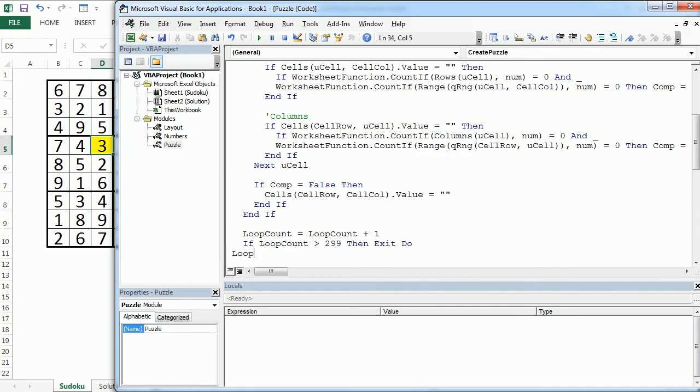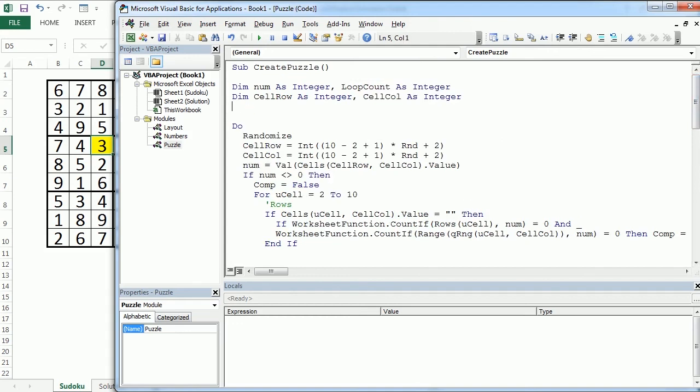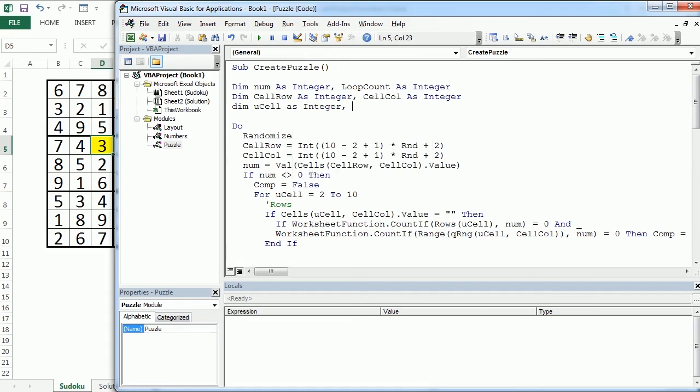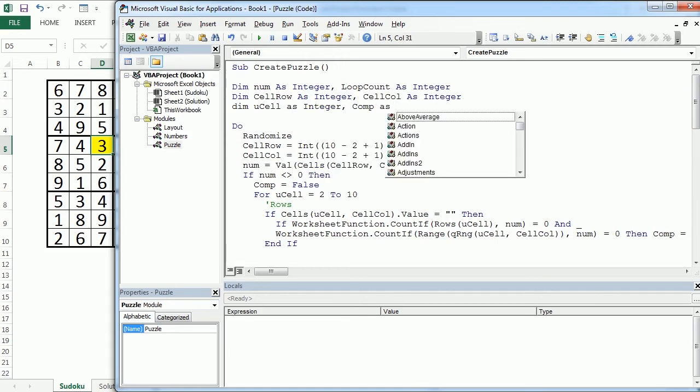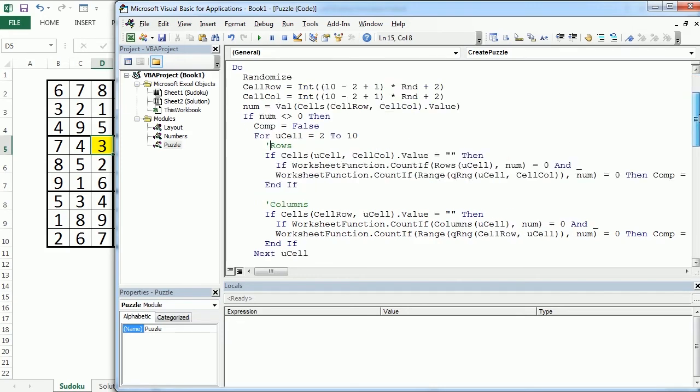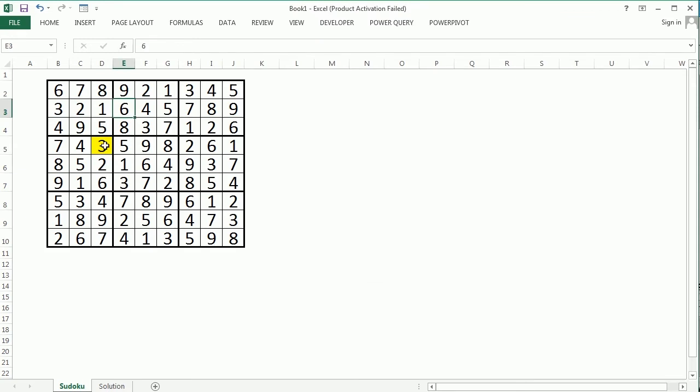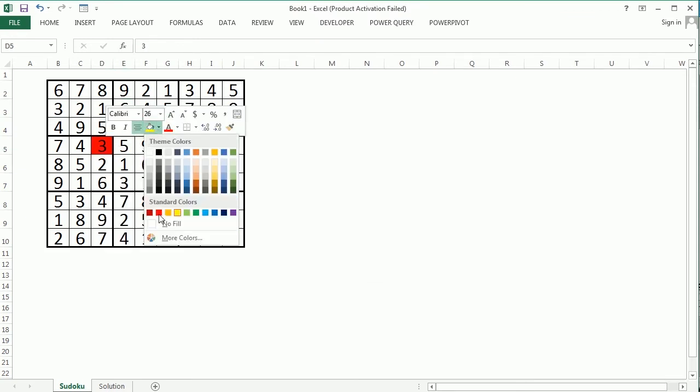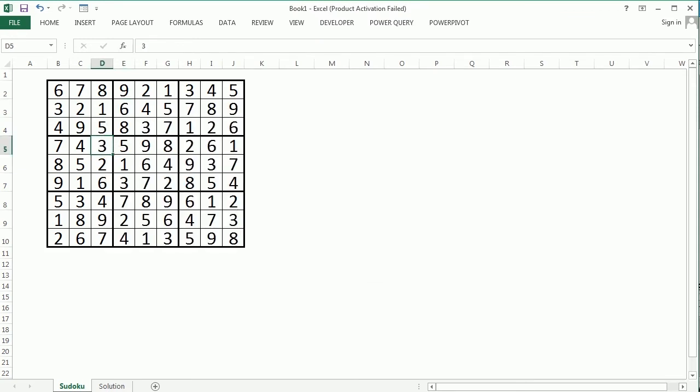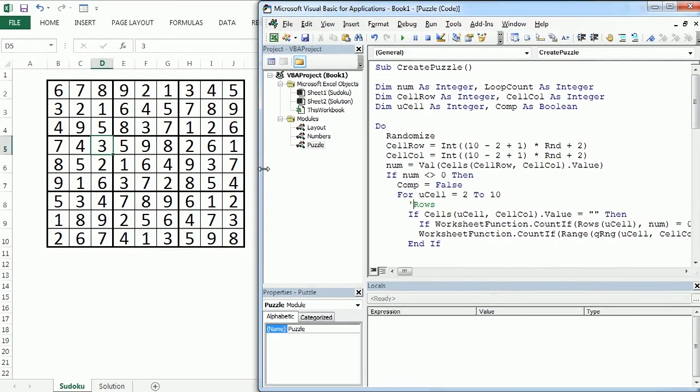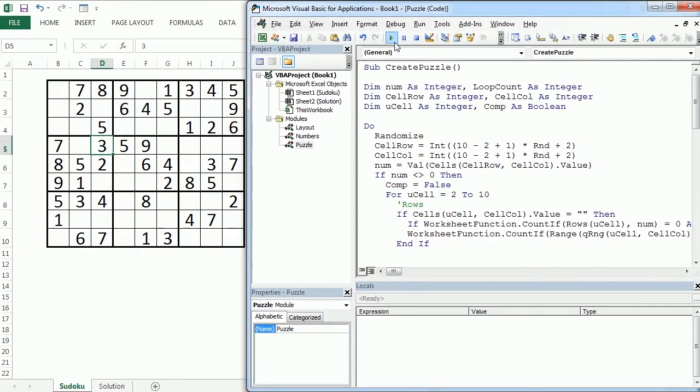Finally here we loop. Okay let's just declare the variables we've been using. Integer and that was comp as a boolean and now we can run the macro and see how it works.